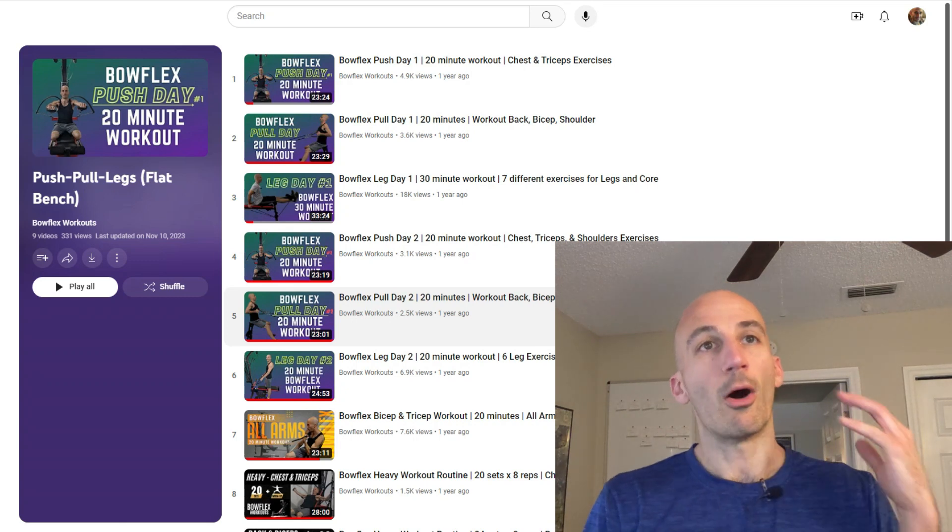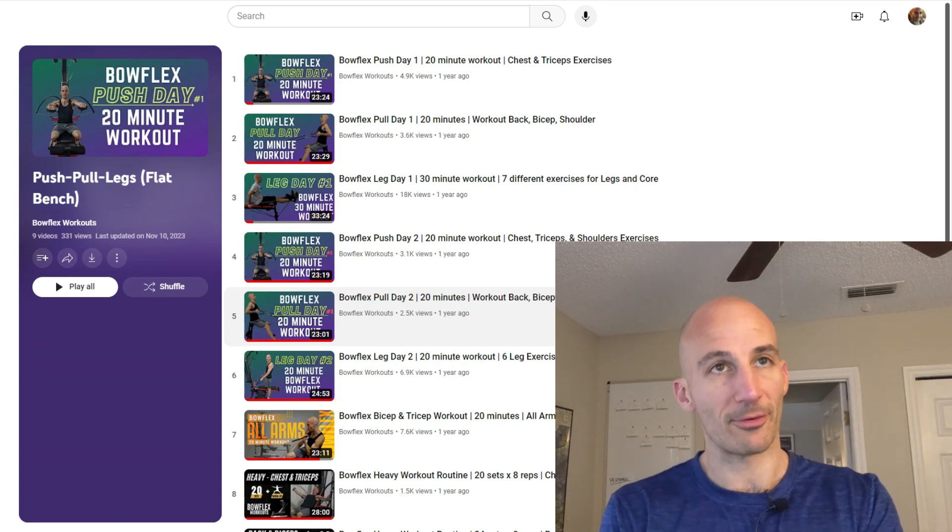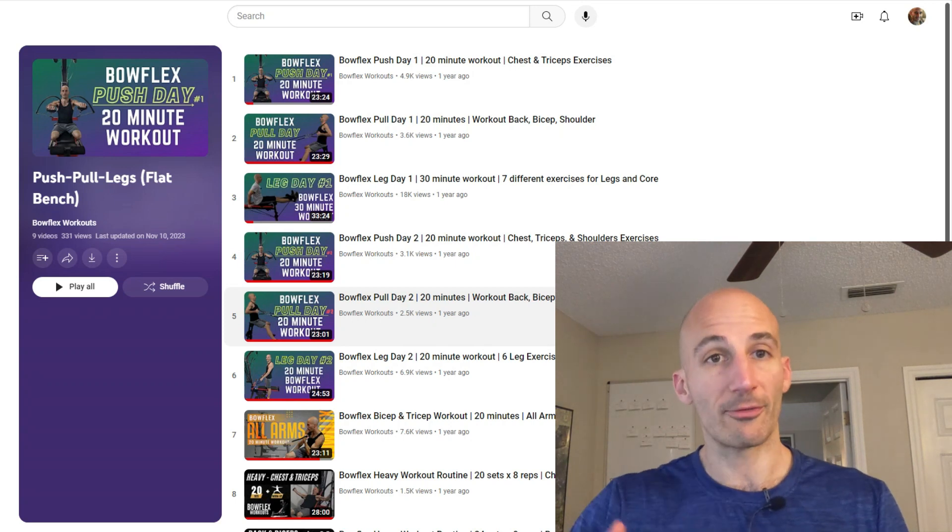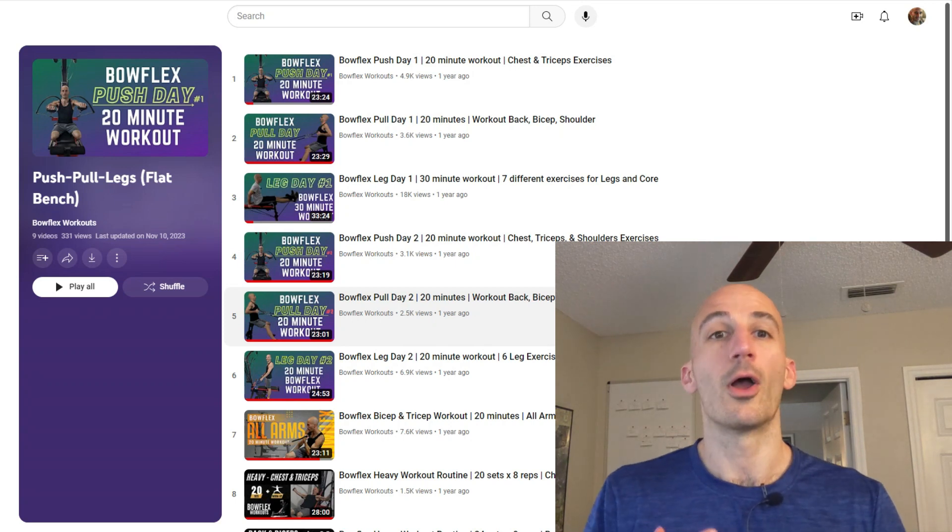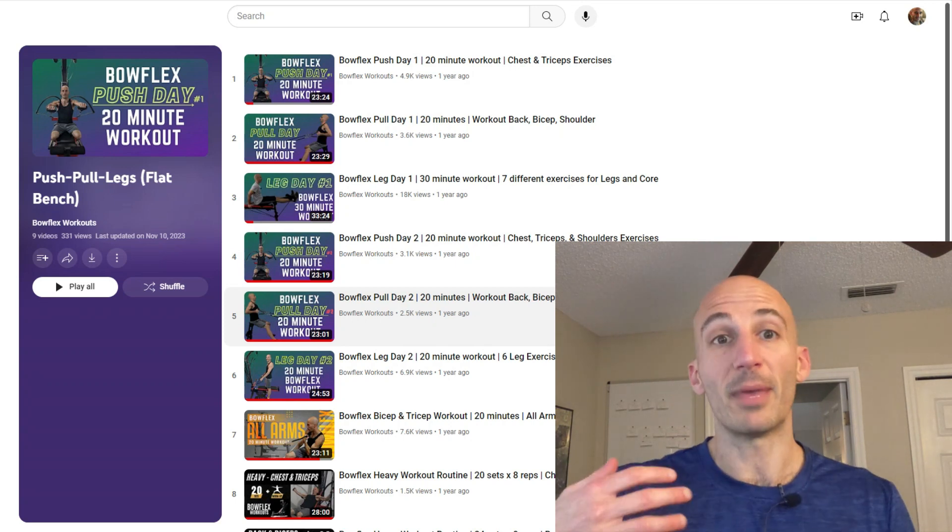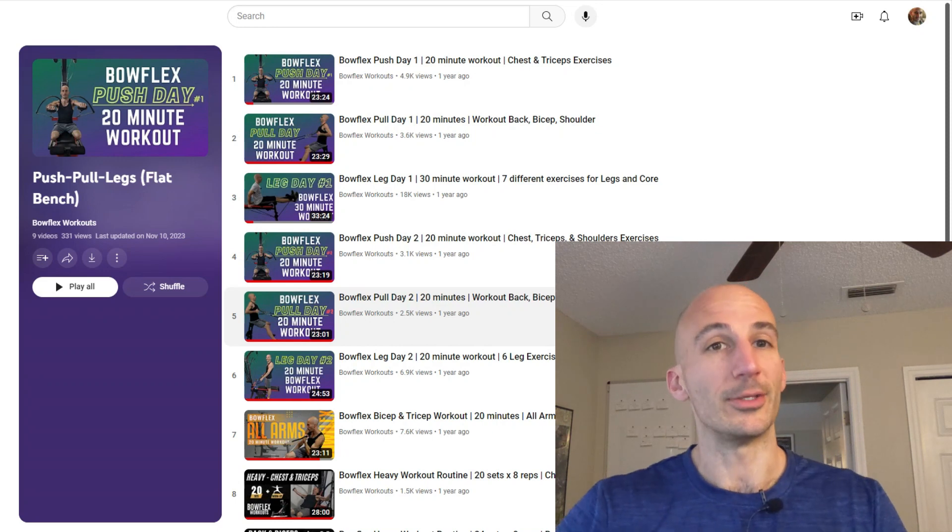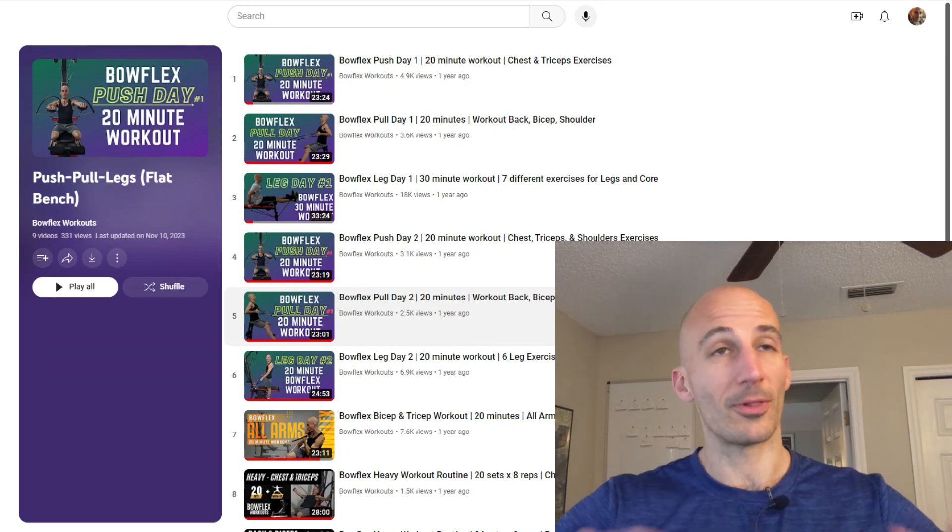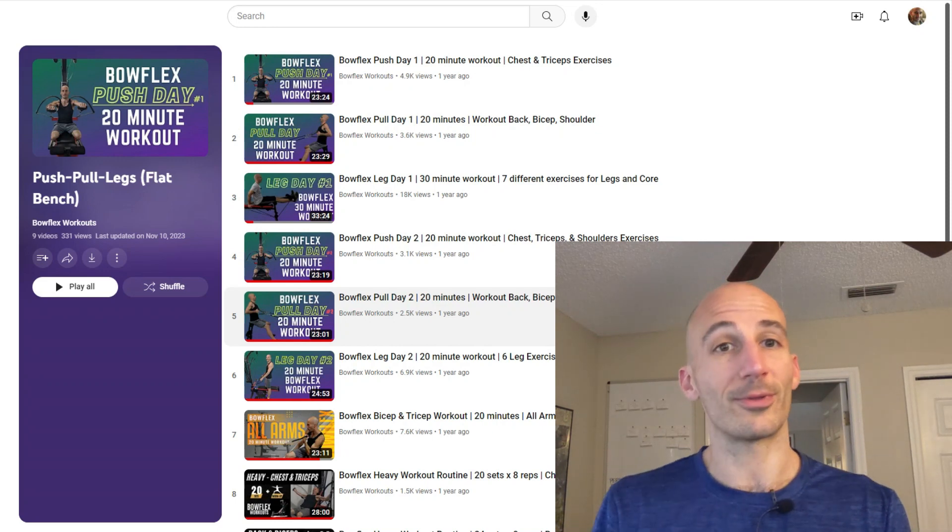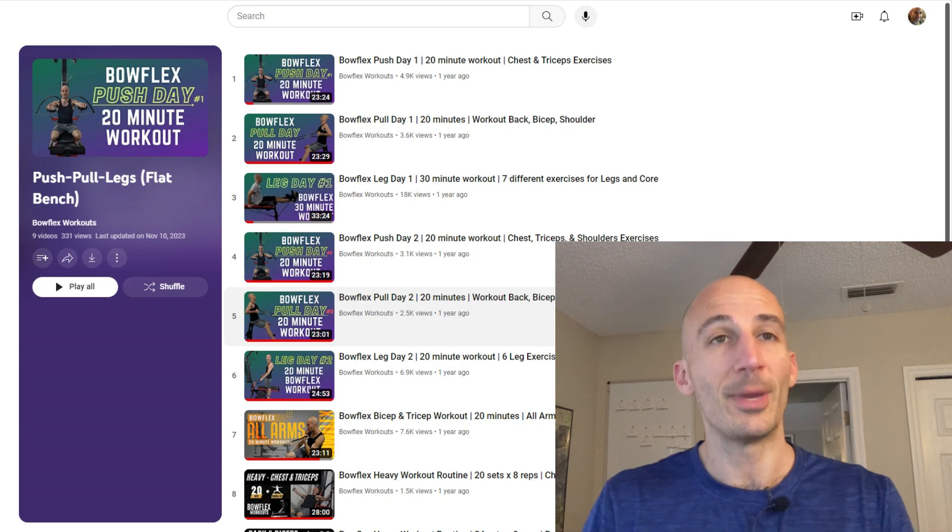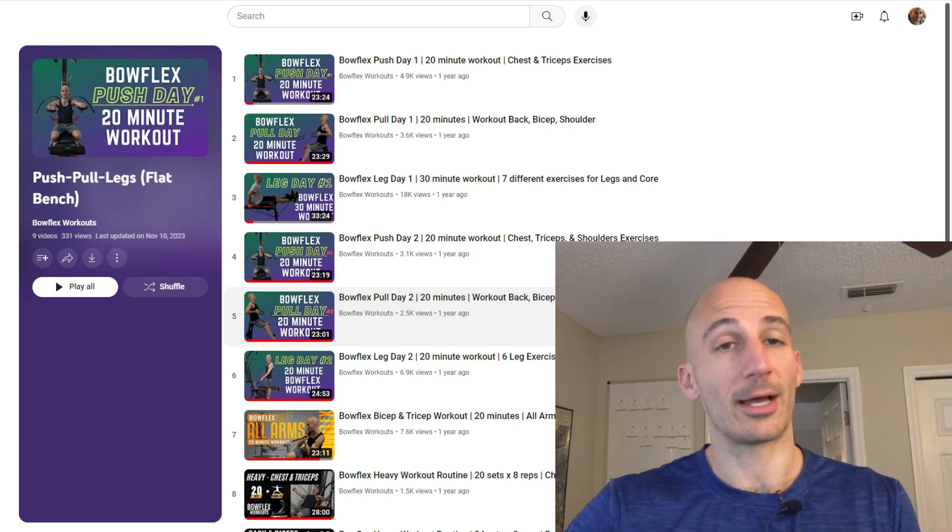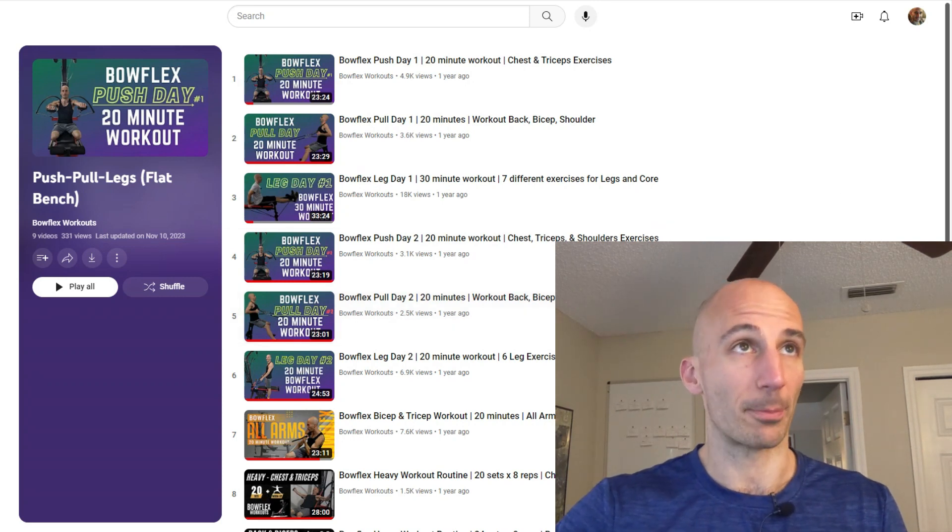So all of these routines are hosted completely for free here on YouTube but if you're looking for more structure or you're looking to maybe set a goal or you want a plan just to follow along because there's only so many ways you can sort this stuff on YouTube, here's where you should check out the programs that I have available for purchase.